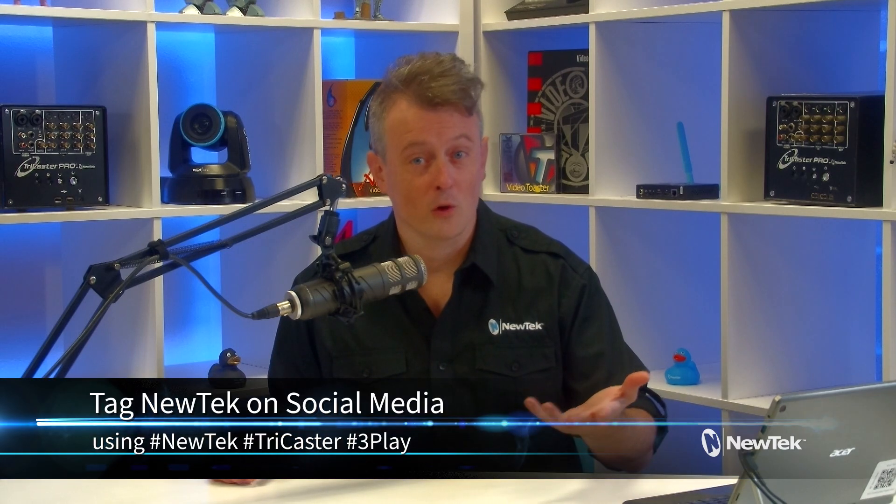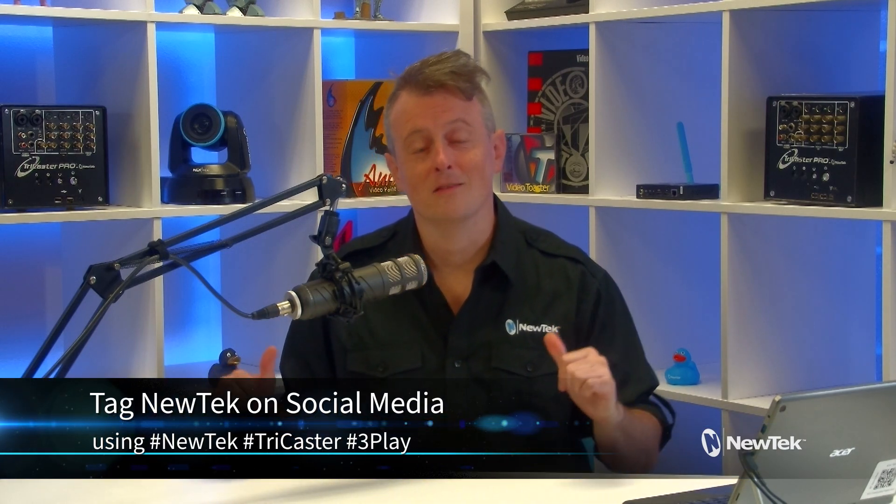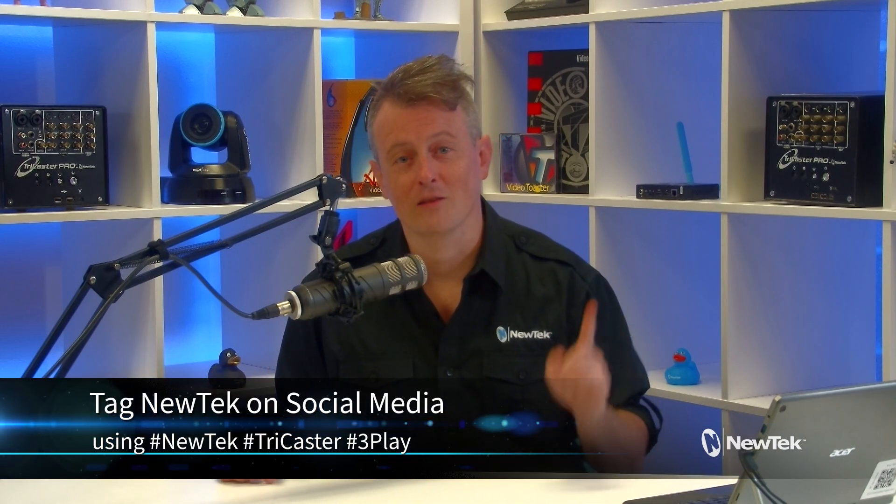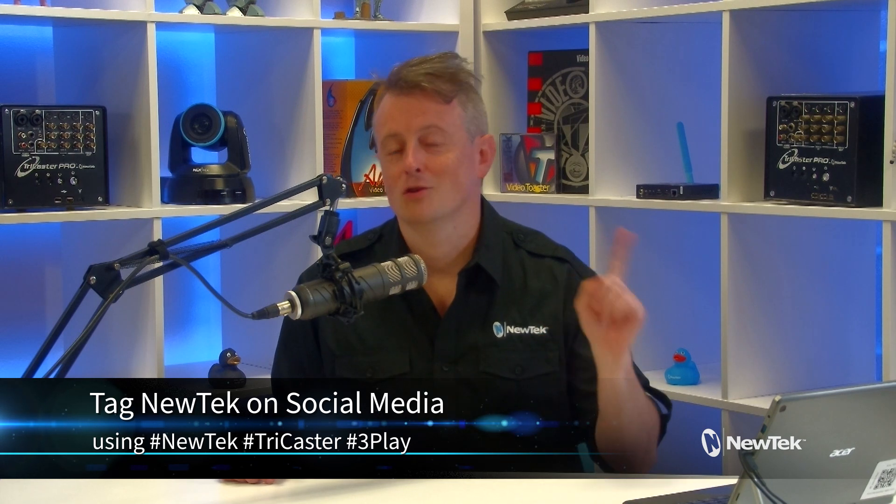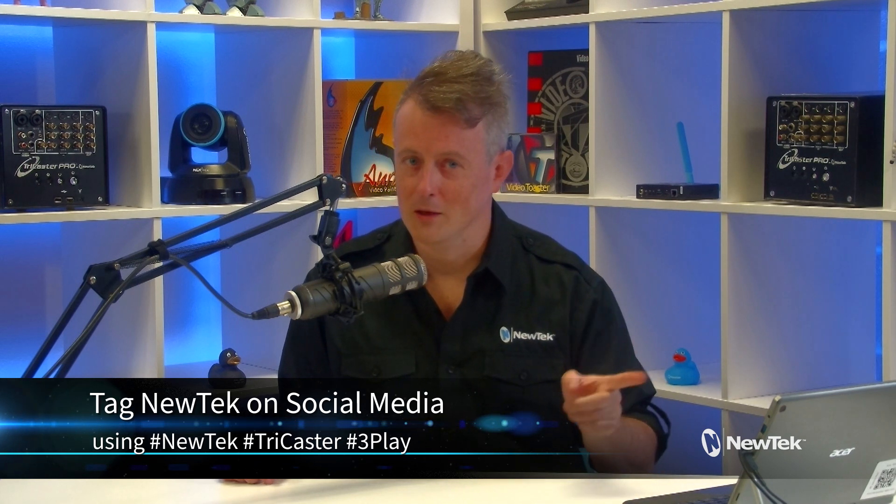And if you're posting your work with NewTek products on social media, don't forget to tag us using the hashtags NewTek, TriCaster or 3Play. We love seeing all the stuff that y'all are working on. I hope this tutorial has been informative, and I'll see you again soon for another episode of NewTek Tuesday Tutorials.